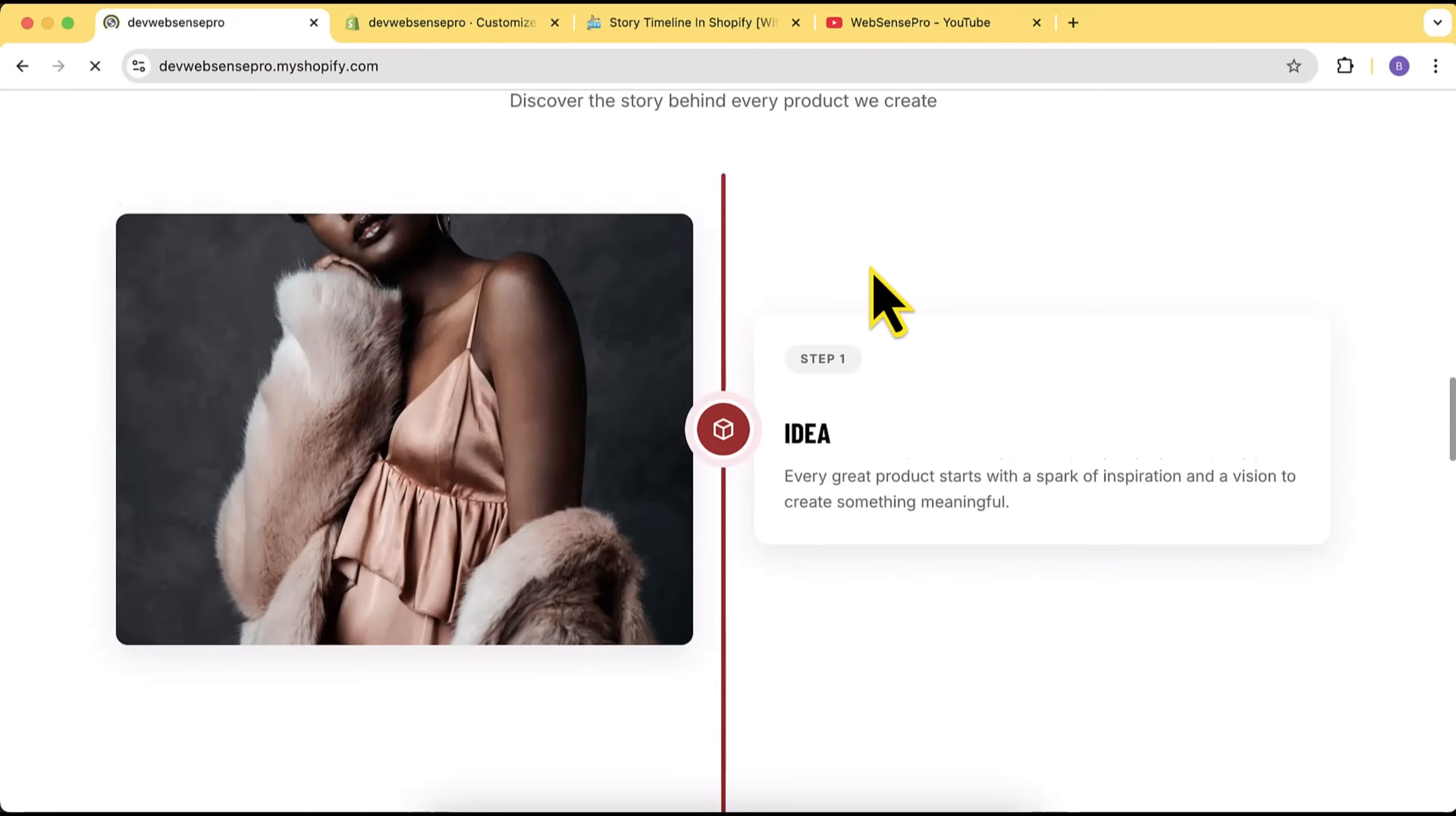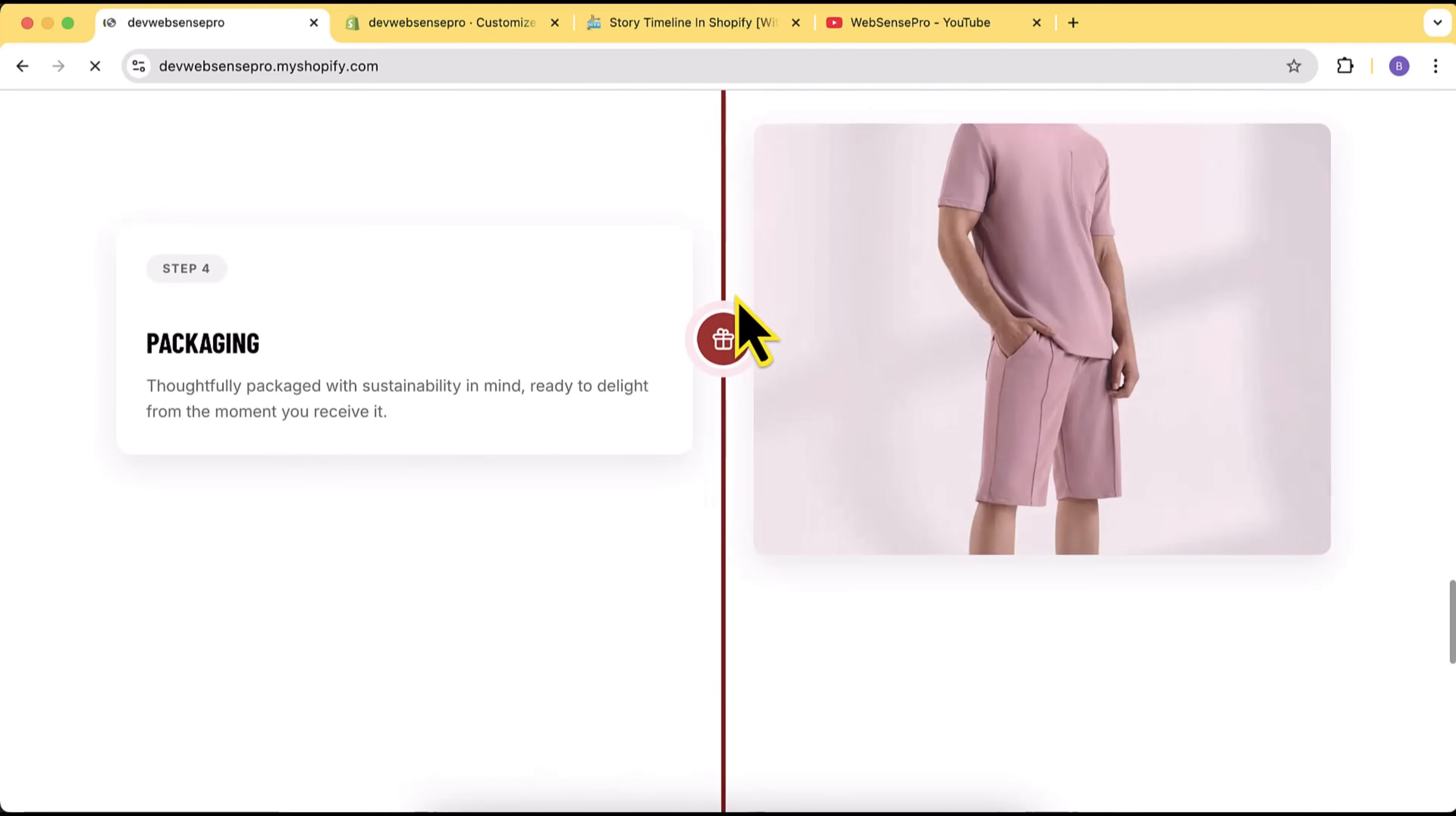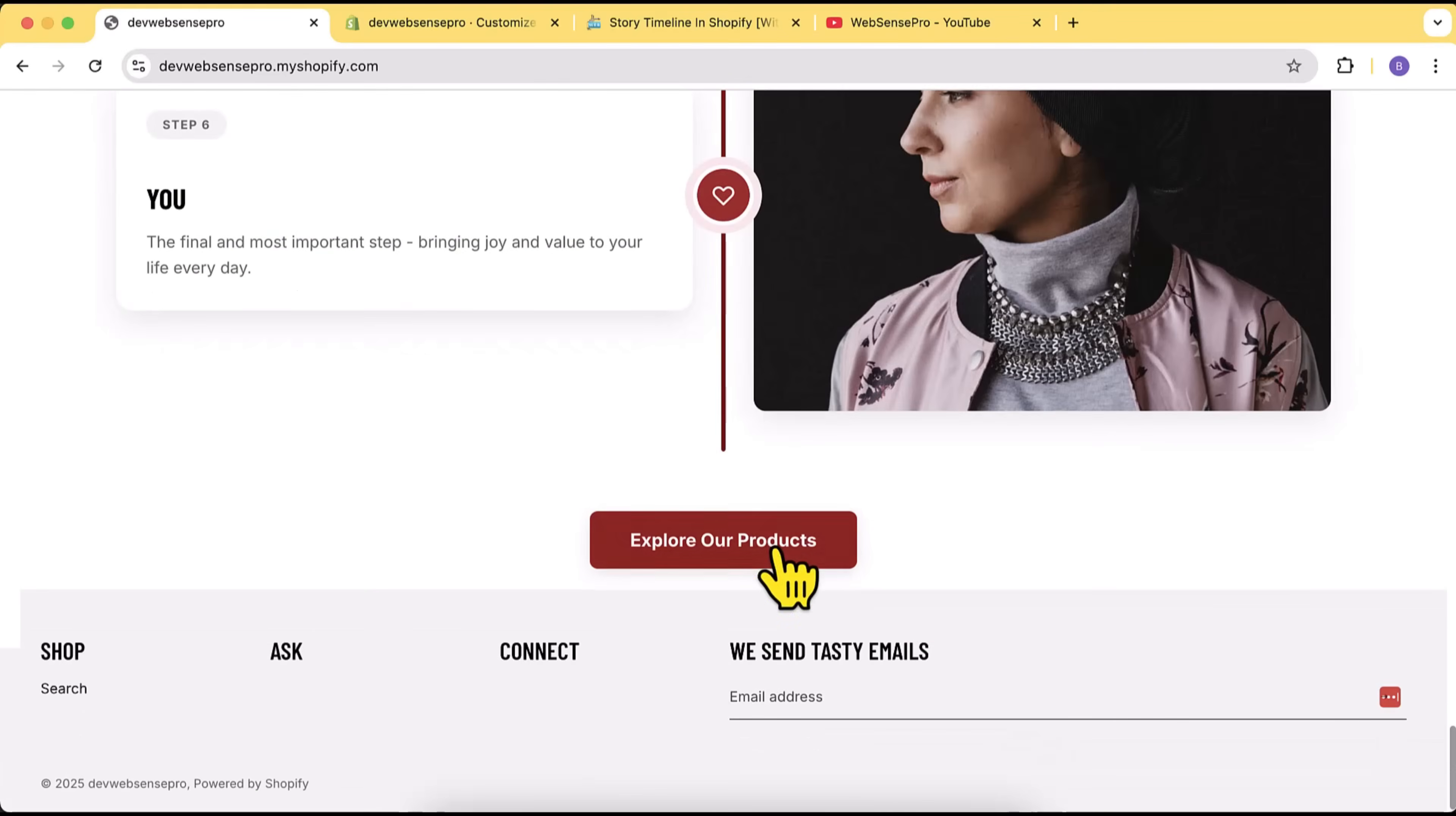Hi guys, welcome to another tutorial video. In this video I'll show you how you can add a story timeline section on your Shopify store completely for free. This is one of the free section videos which I usually create.